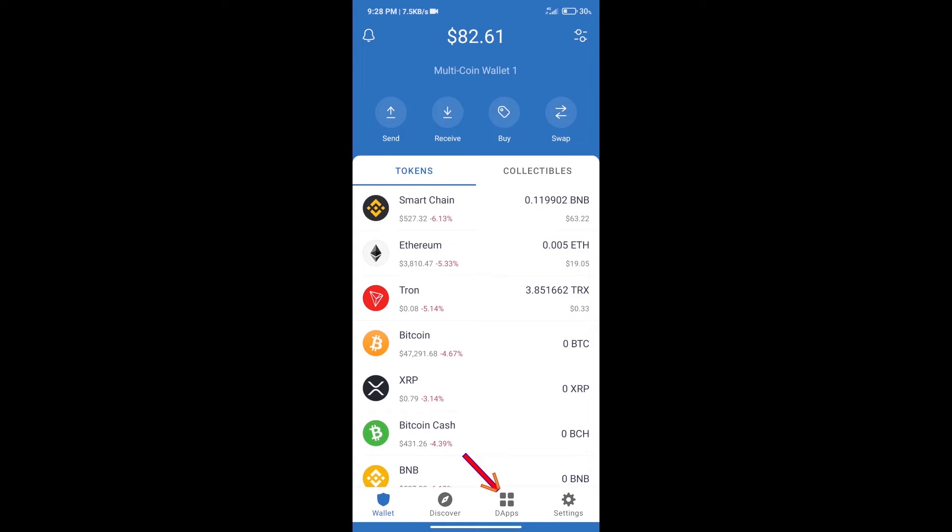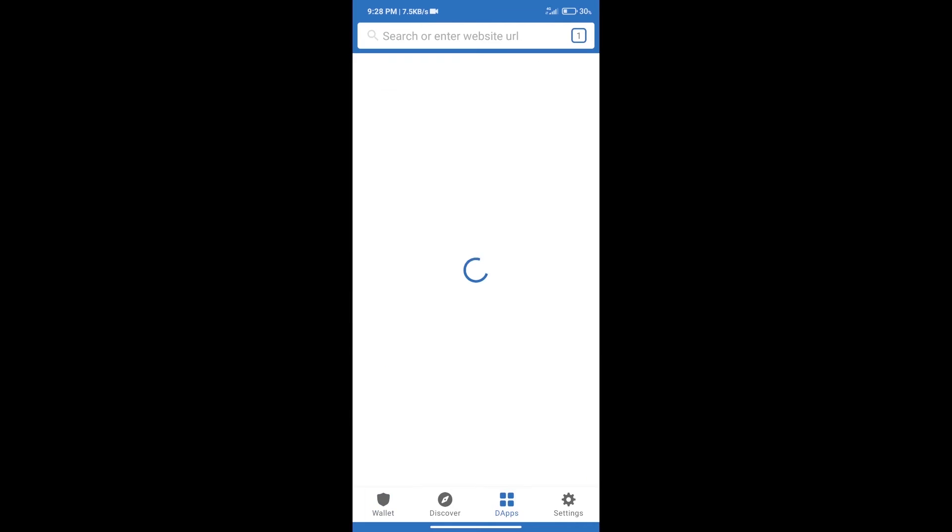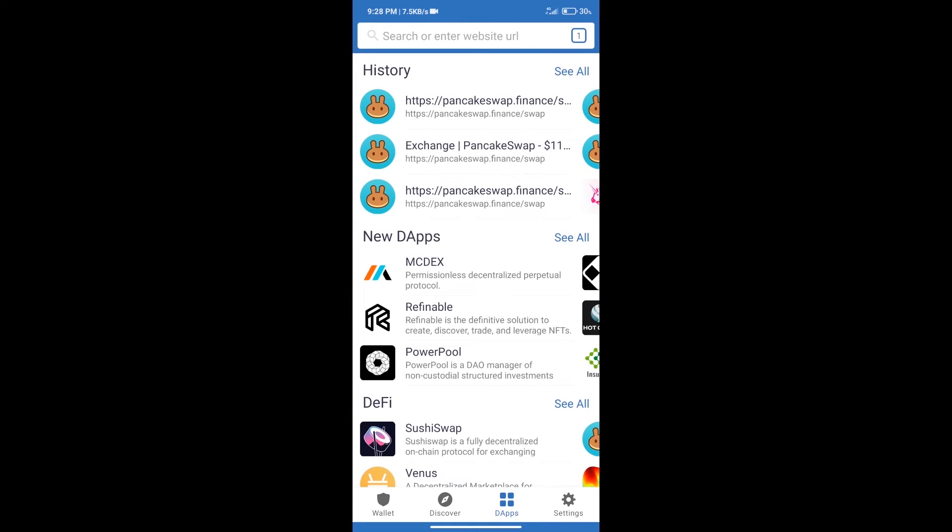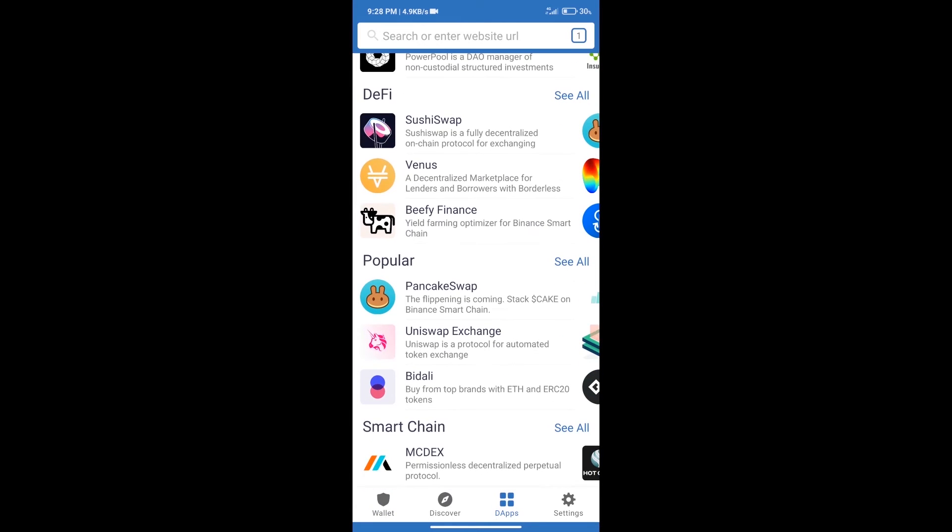We will click on dApps and open PancakeSwap exchange.